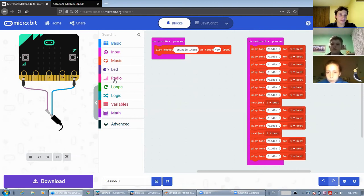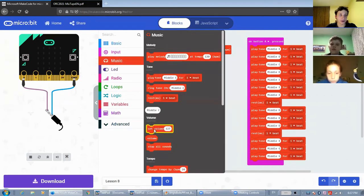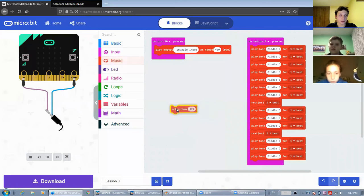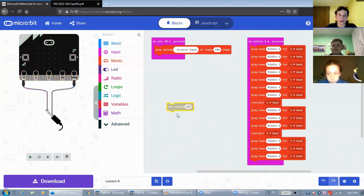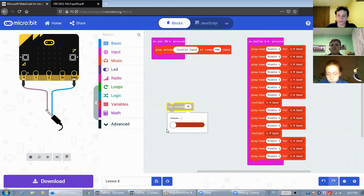Now in terms of other blocks in here, the set volume block changes the sound volume. And the volume here is specified in a range from 0 to 255.